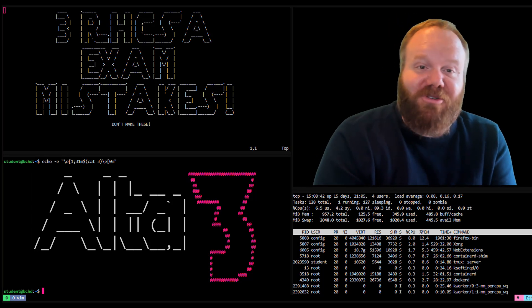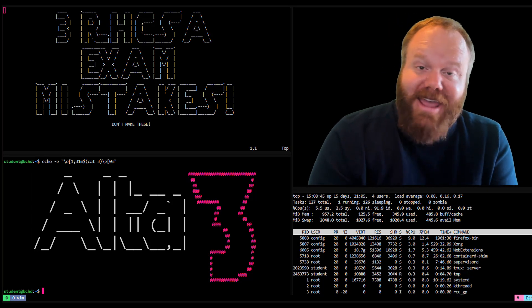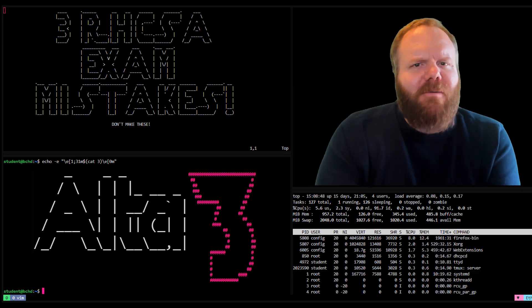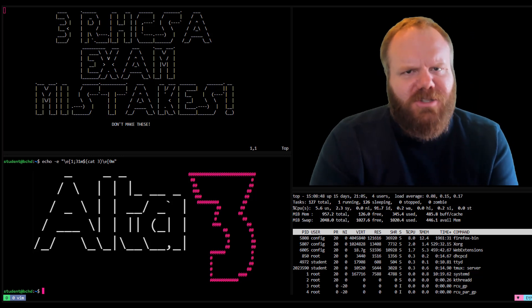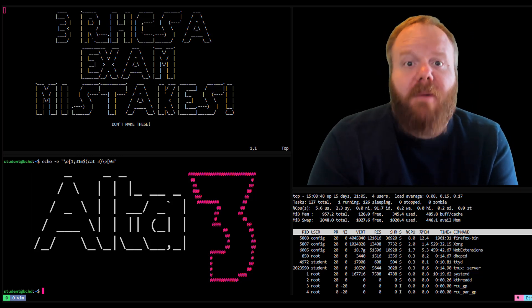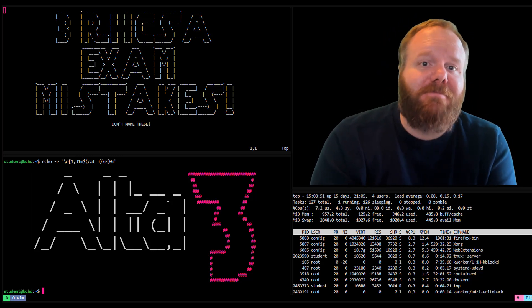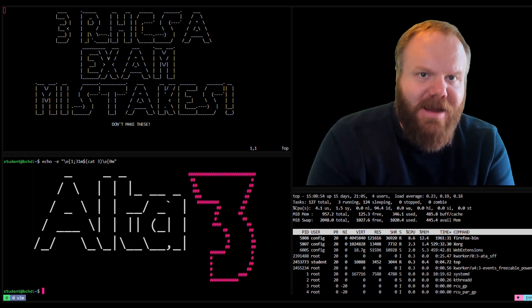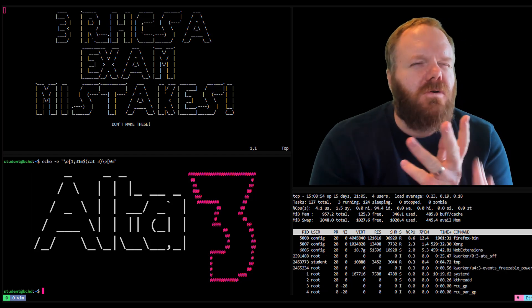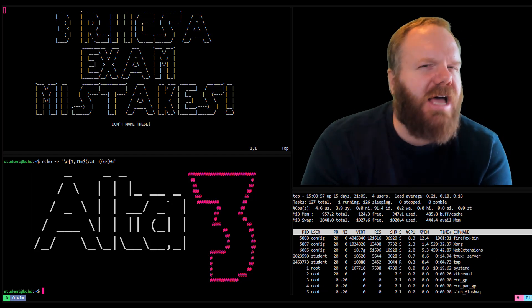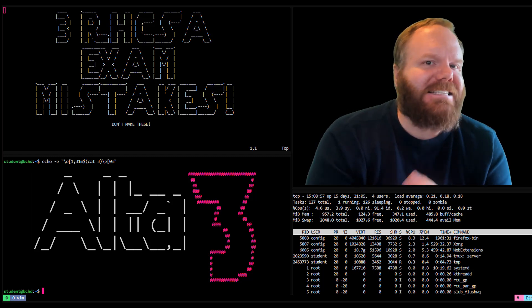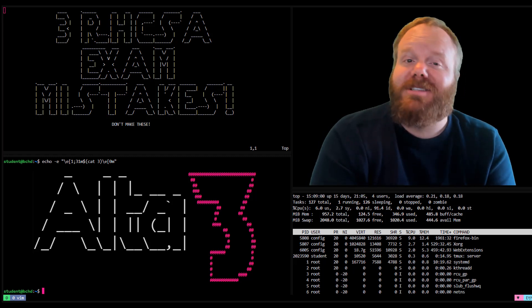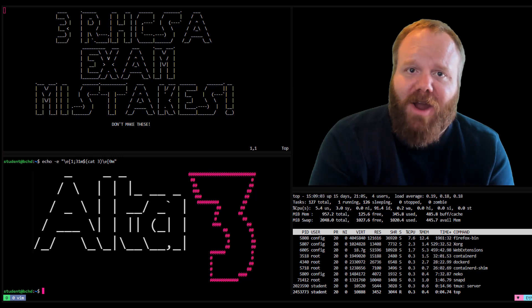Hi, I'm Chad from Alta3. I am RHCSA certified, and I want to make sure that you are too. What we're going to take a look at are three different potential tasks that can come up on the exam that, if you don't get them just right, could massively impact your score, potentially causing you to fail outright.